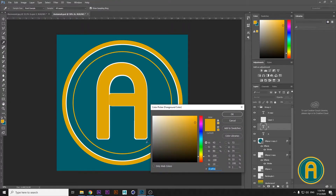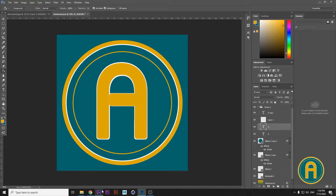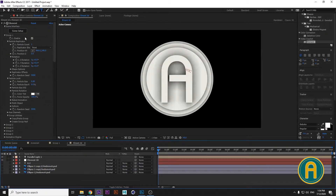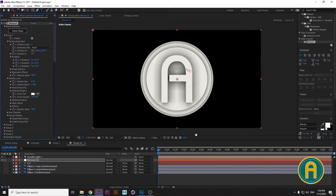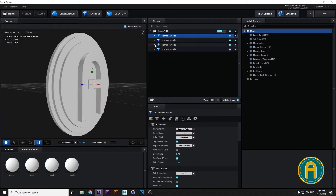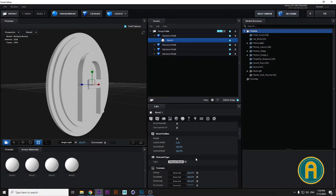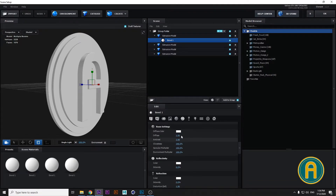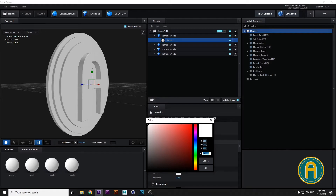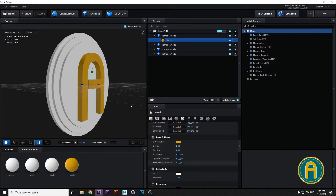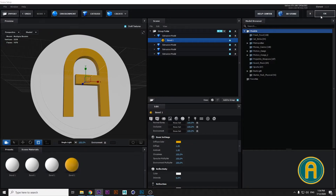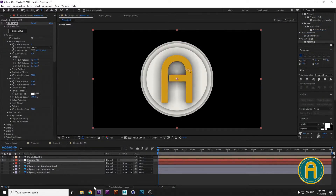Copy the color code from Photoshop and go to After Effects. In Scene Setup, choose our 'A' text, go to Bevel One Texture, and paste the color code there.